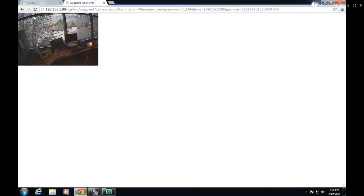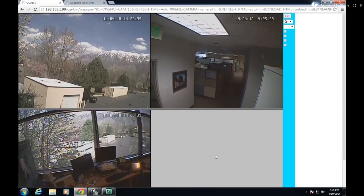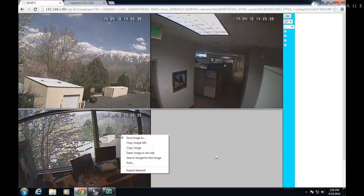I'm going to go to a browser for the NVR. I'm going to select the camera that we want. In my Chrome browser, if I right-click, I get a copy image URL.